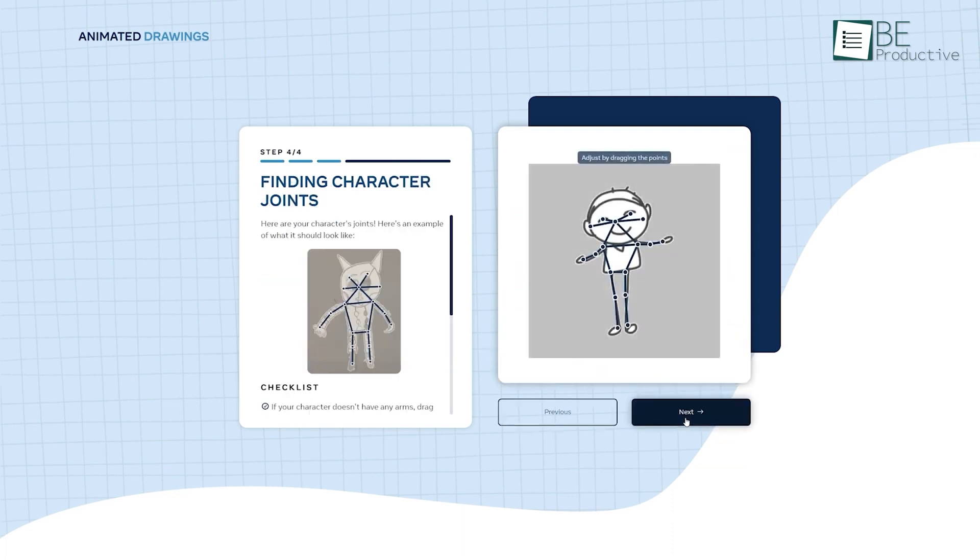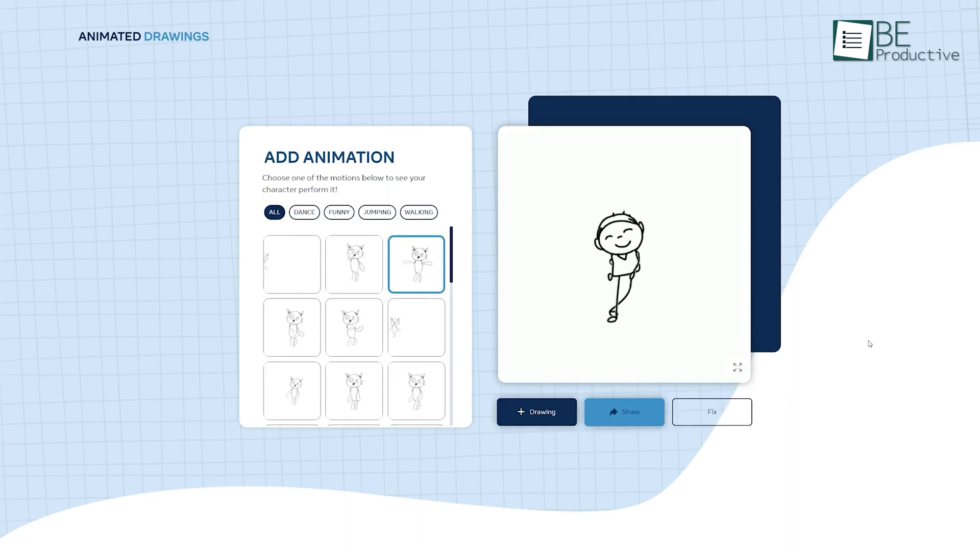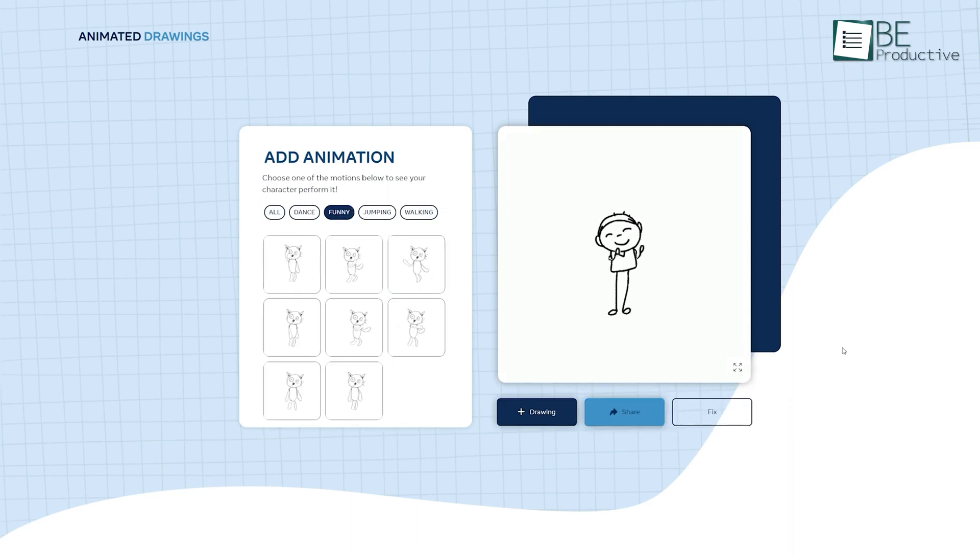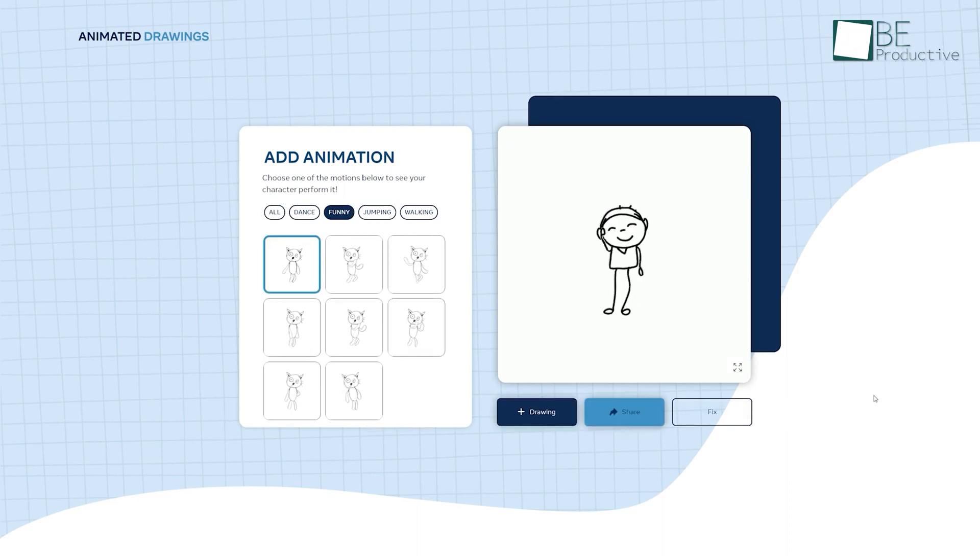After these steps, your drawing is ready to be animated. It offers you different animation categories to choose from. Following that, it allows you to freely download your animated drawings.